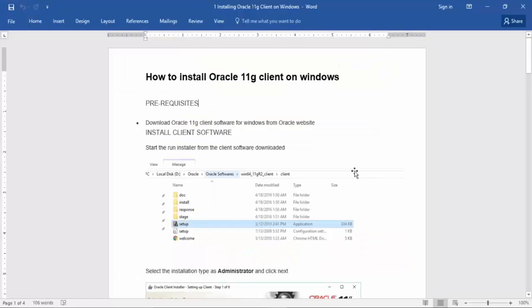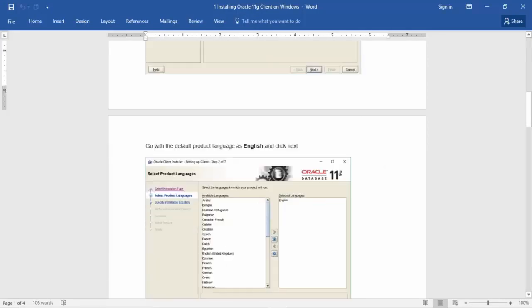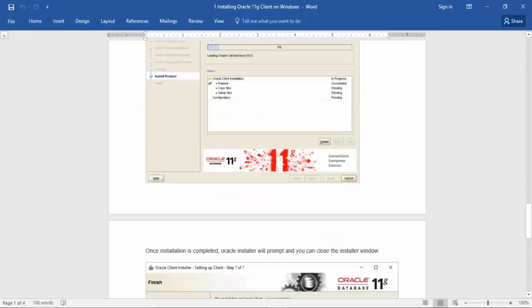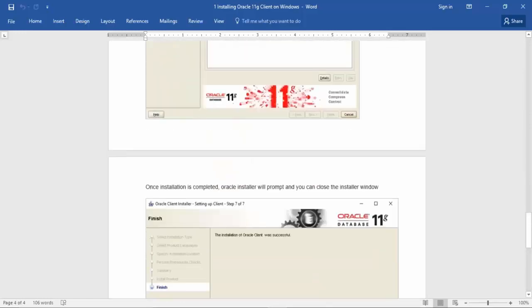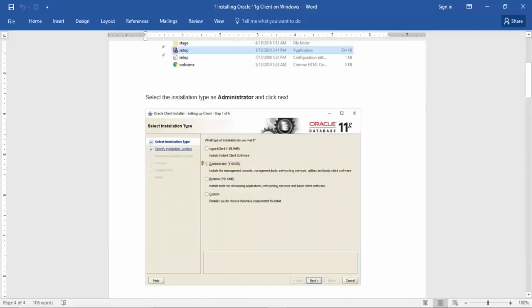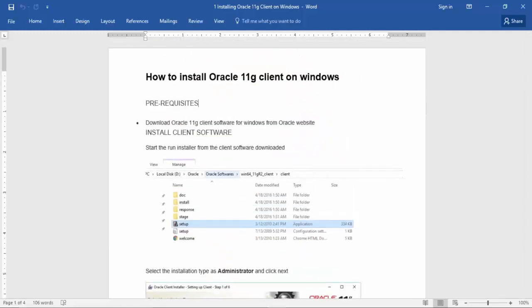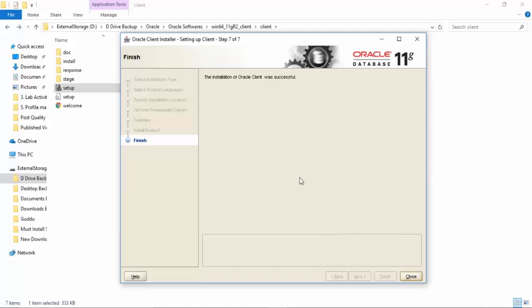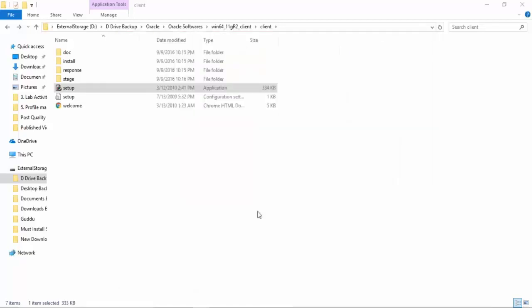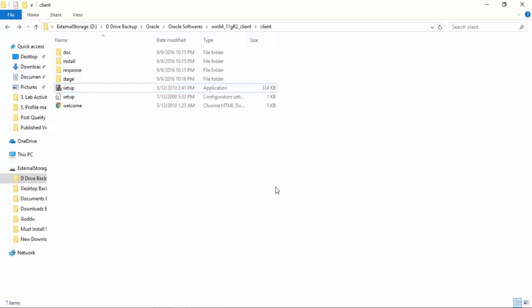Here is the document which will guide you to perform the Oracle client installation. This document will be available for you to download below the video, and all the screens and options are written already as to how to install the Oracle client. Once the Oracle client is installed, just click Close. Make sure that you download the proper client for the proper operating system. In our next lessons we are going to set up the connectivity between the Oracle client installed on the Windows machine and the database server running on the Linux machine.